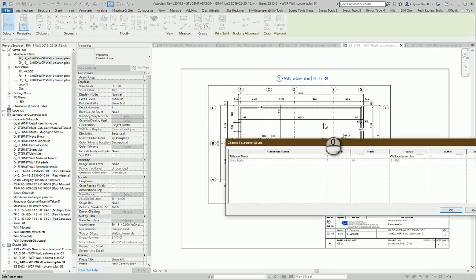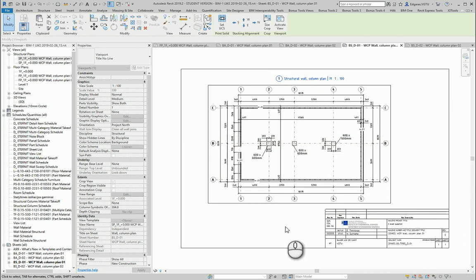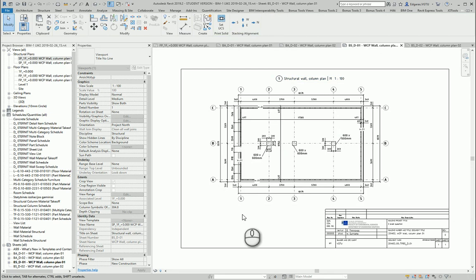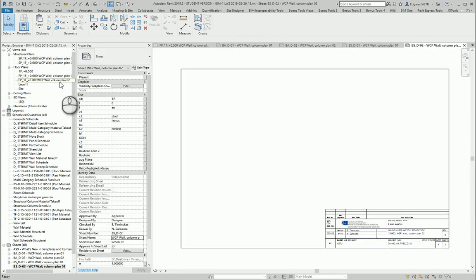For better understanding I can type structure wall column plan. And another example.